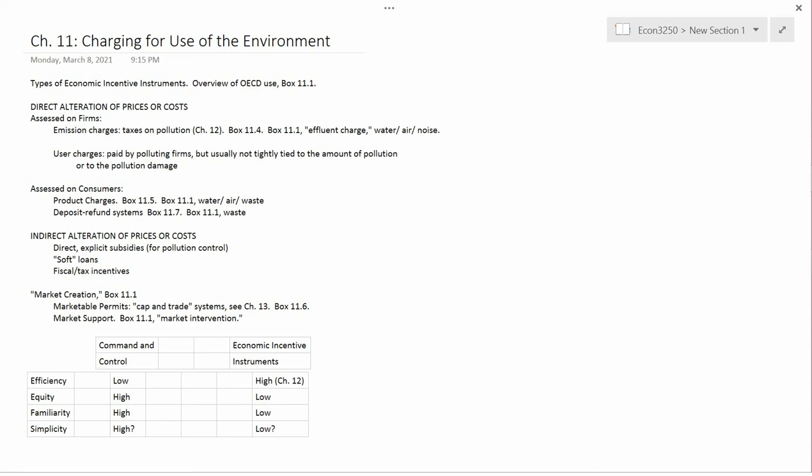Chapter 11 is entitled Charging for the Use of the Environment, and this is an overview chapter. It doesn't get into a lot of technical details with graphs and tools which we're going to see in Chapter 12.